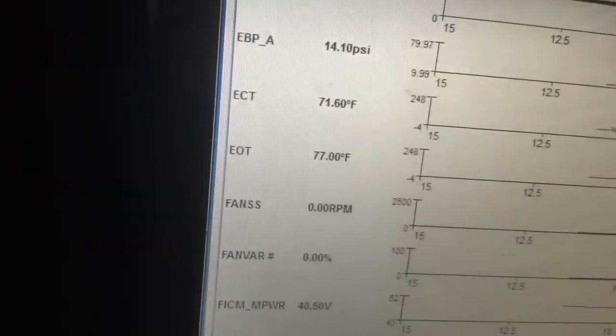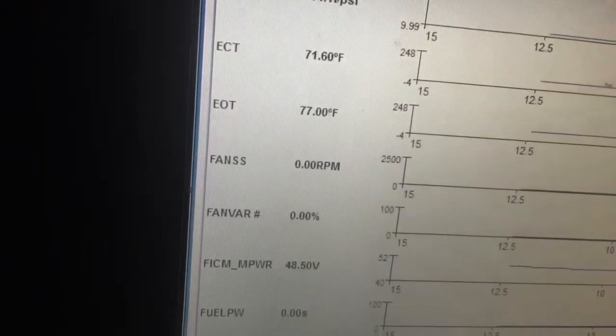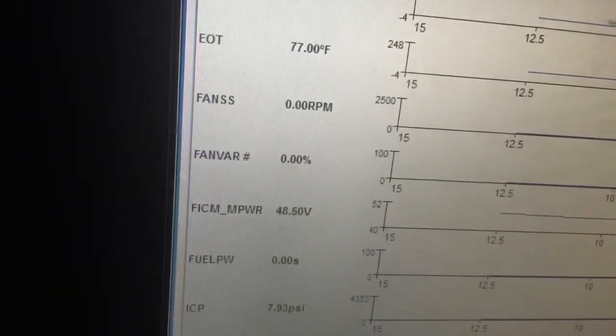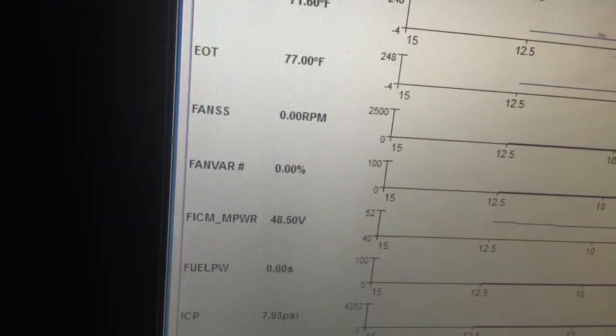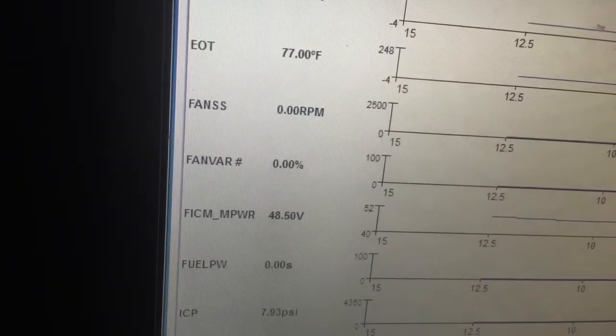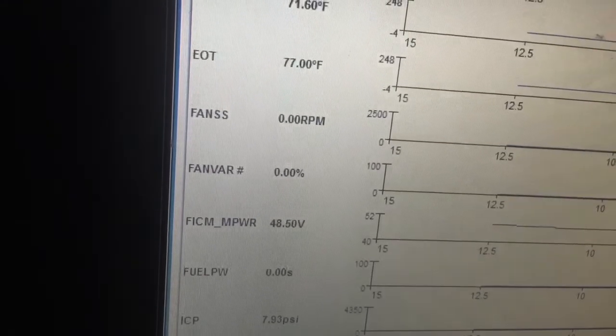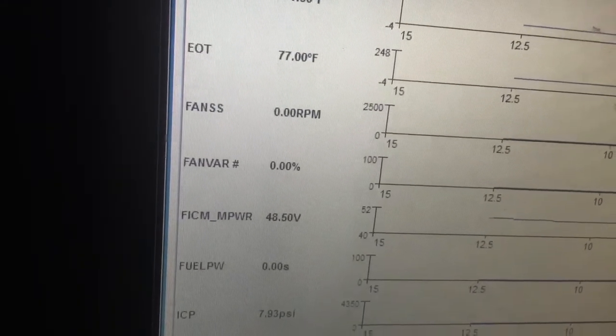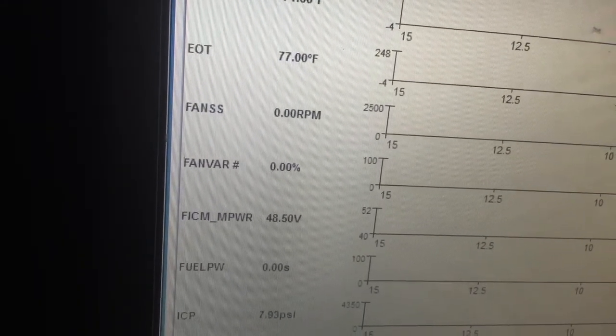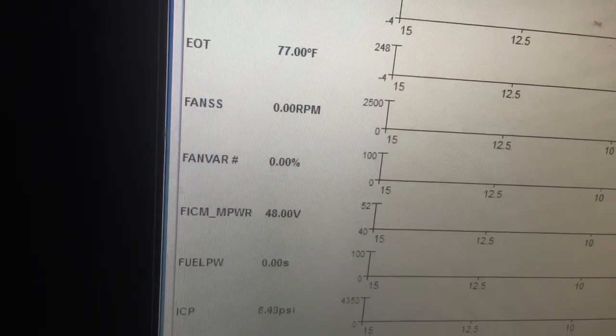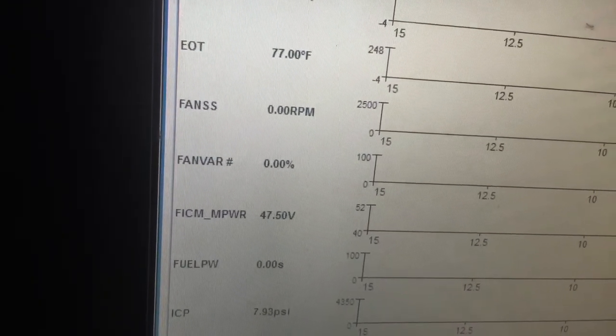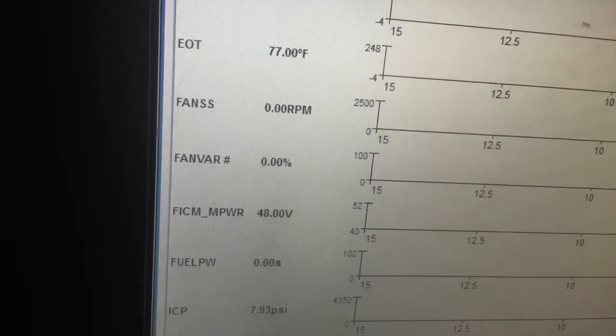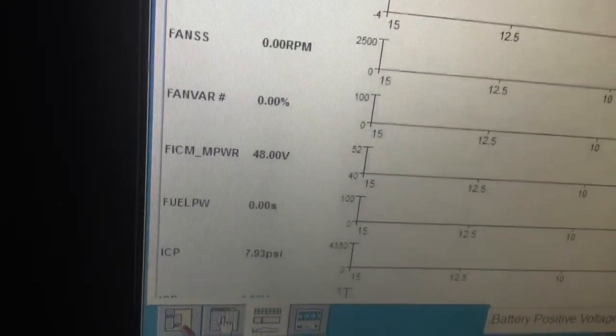EVP key on engine off. Let's kick it back off, kick it on cycle. 47 and a half. All right, ICP volts is okay.